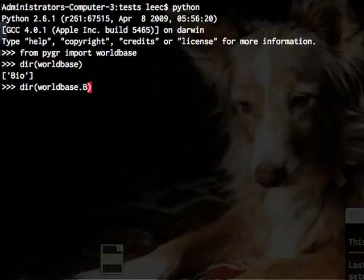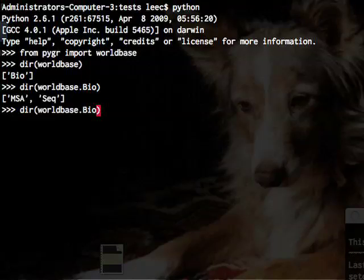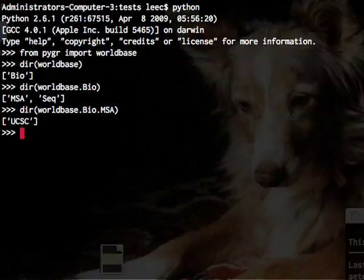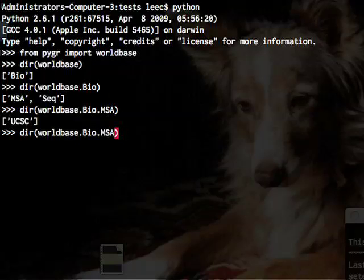So we see a bio inside that, we see multiple sequence alignment and sequence information inside this namespace produced by a vendor called UC Santa Cruz.